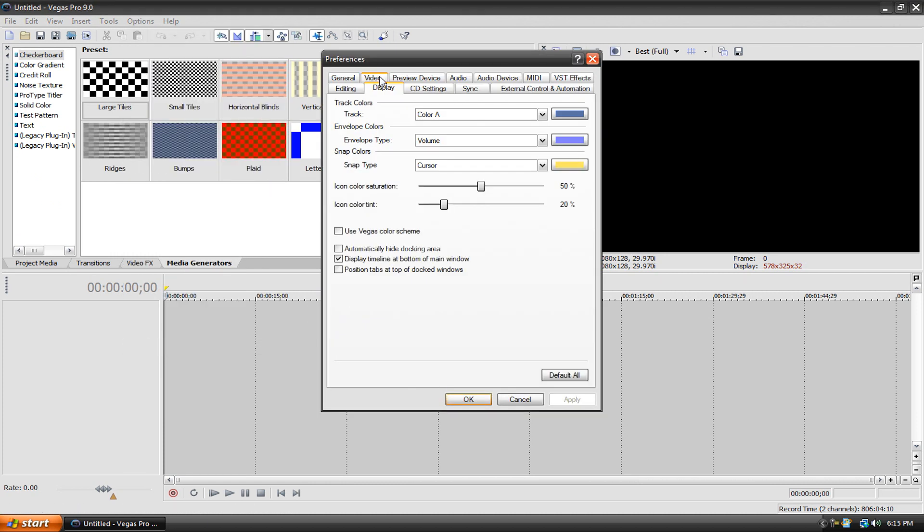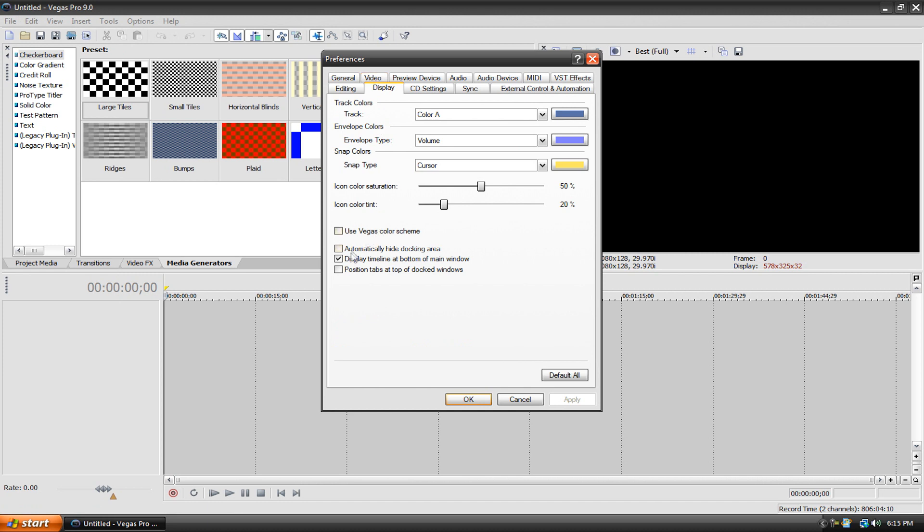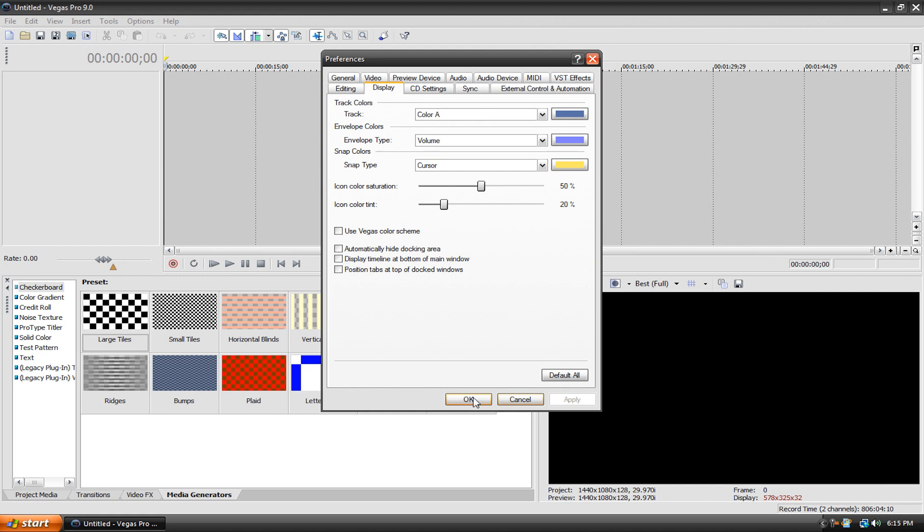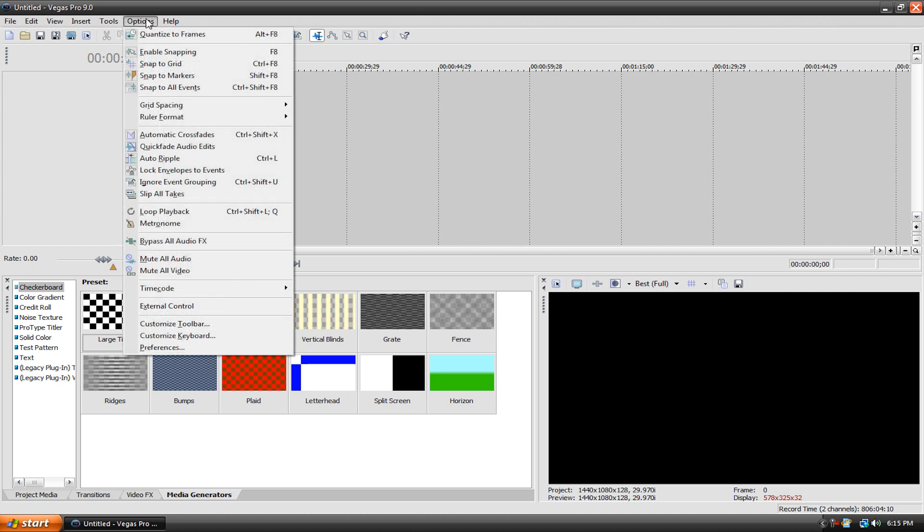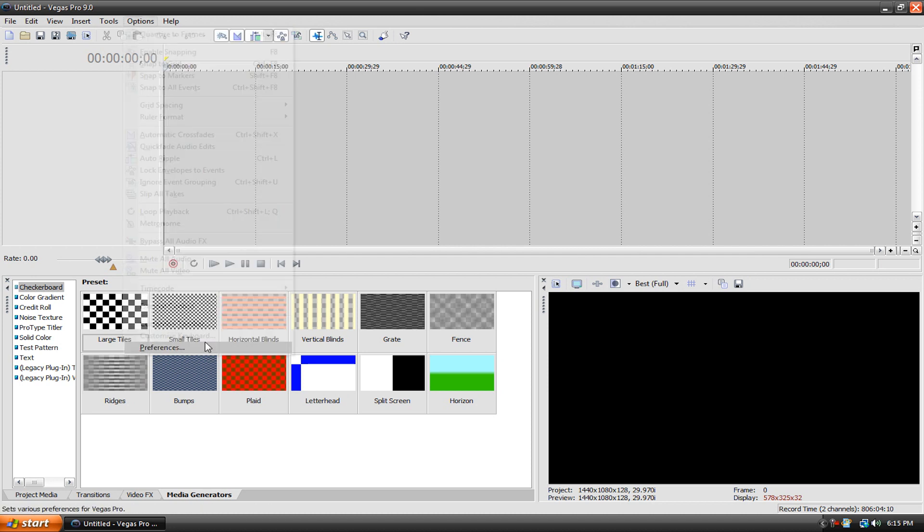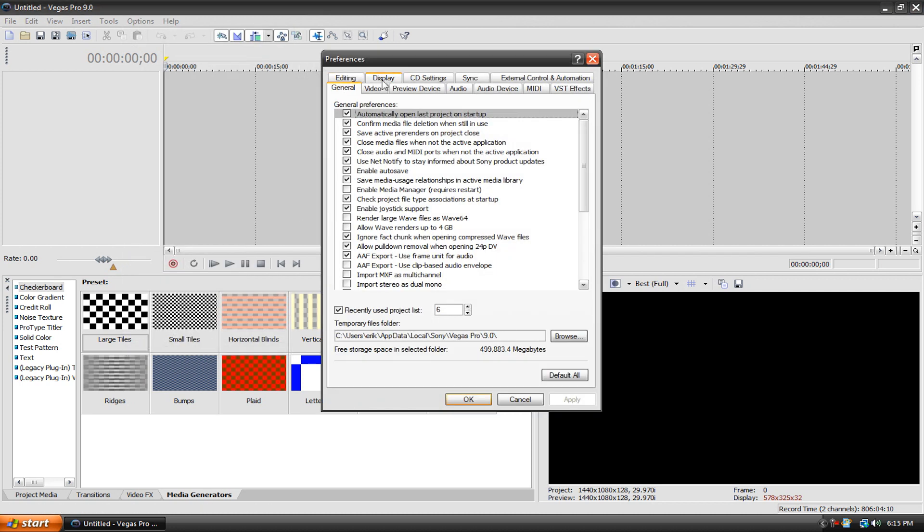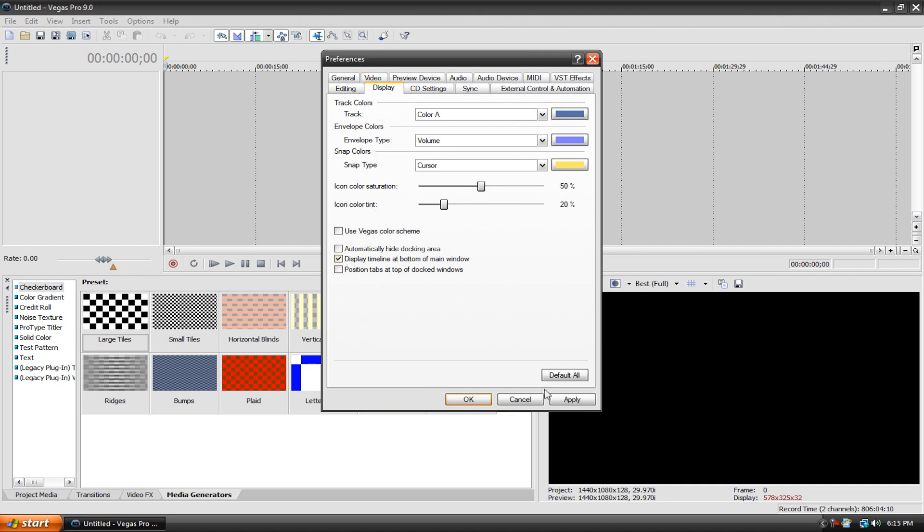And then have display timeline at the bottom of the main window, you can have that unchecked if you wanted and that would keep the timeline on the top. Some people prefer to do it like that, especially if you ran Vegas 7 or earlier because that's what the default setting was. Preferably what I do is I just keep it on the bottom, that's just what I'm used to.